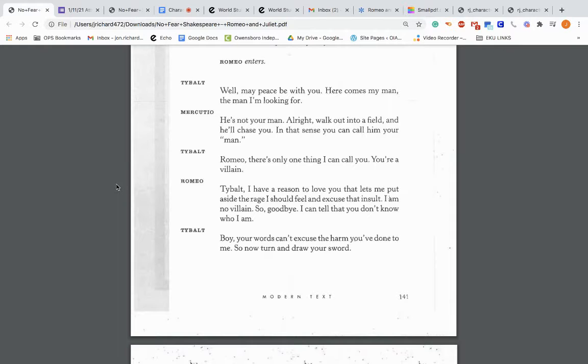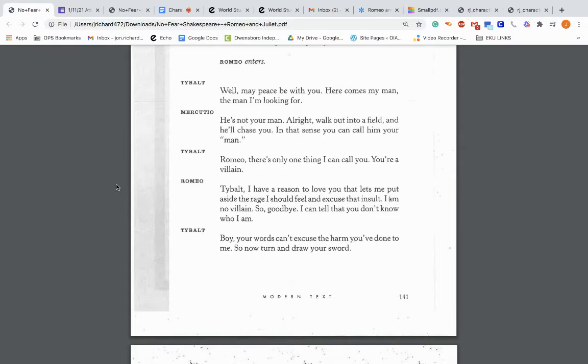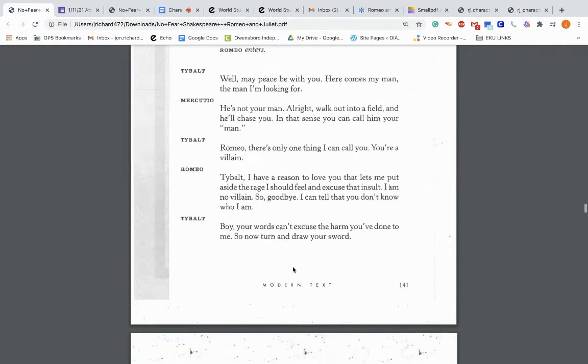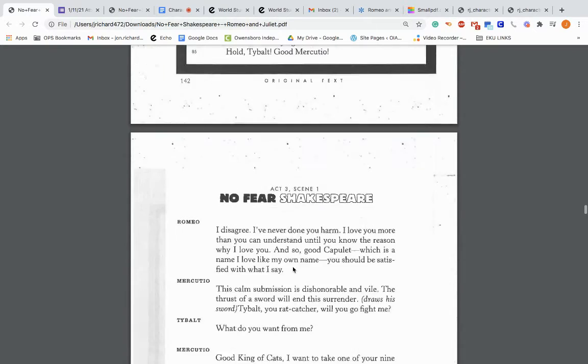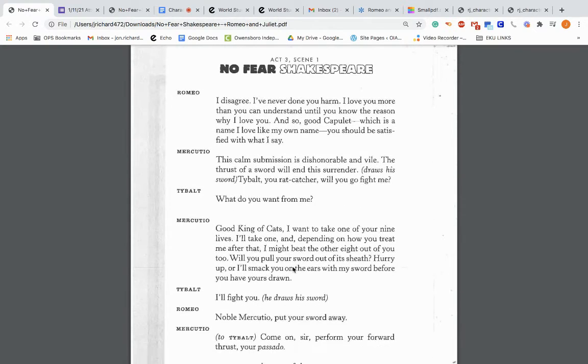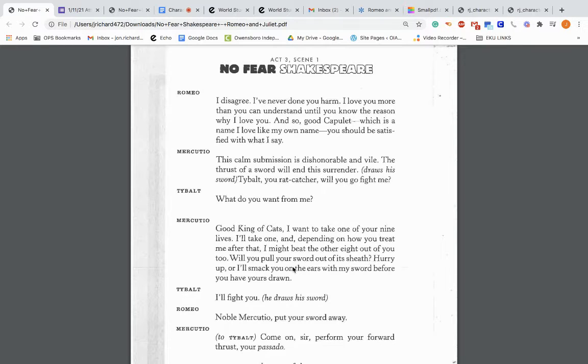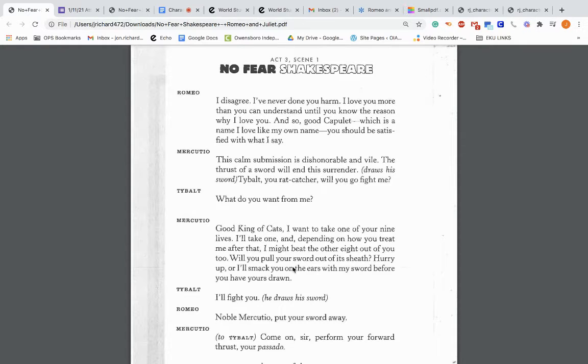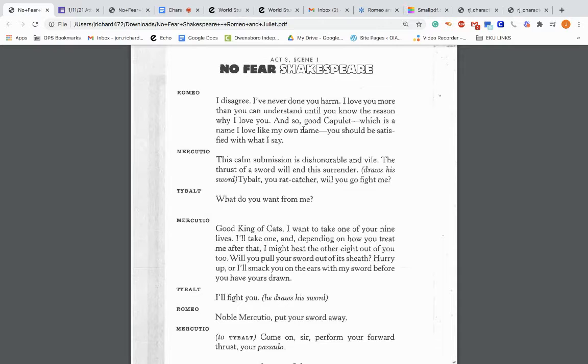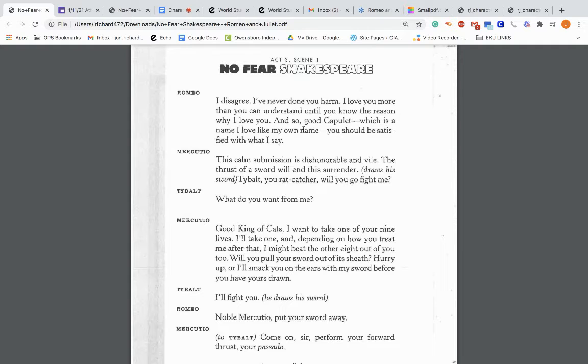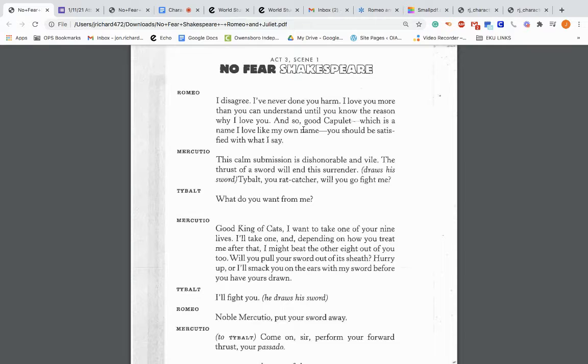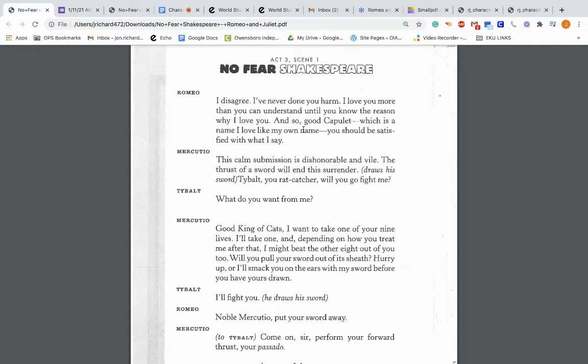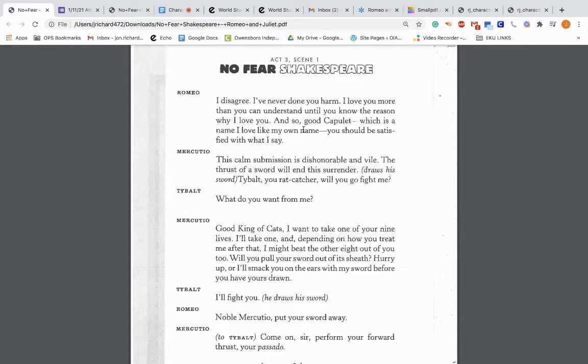So Romeo comes into this hot situation. Tybalt says: Well, may peace be with you. Here comes my man, the man I am looking for. Mercutio: He's not your man. Walk out into a field and he'll chase you. In that sense, you can call him your man. Tybalt: Romeo, there's only one thing I can call you. You're a villain. Romeo replies: I have a reason to love you that lets me put aside the rage I should feel and excuse that insult.